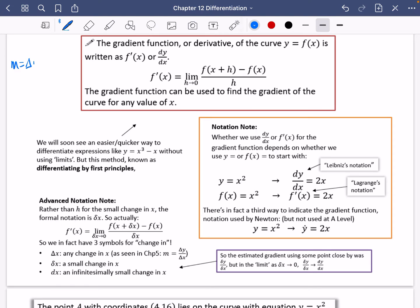Gradient is normally change in y over change in x — a small change in y over a small change in x. And when that small change becomes infinitesimally small, we write it as dy by dx, which is the gradient function. It's saying how has y changed with respect to x — the rate of change of y for an infinitesimally small change in x.